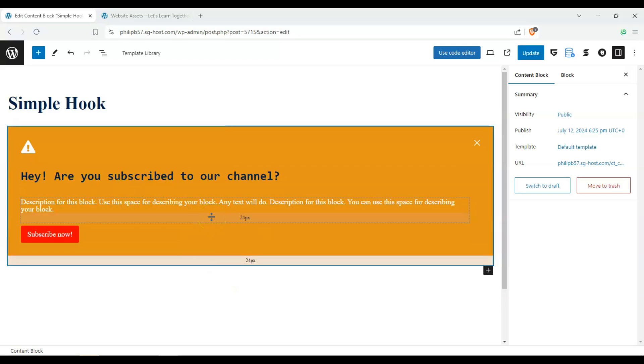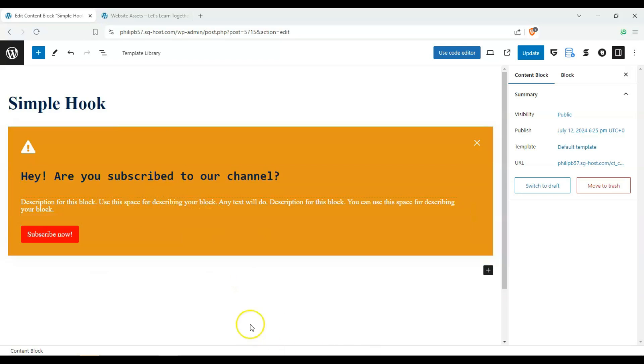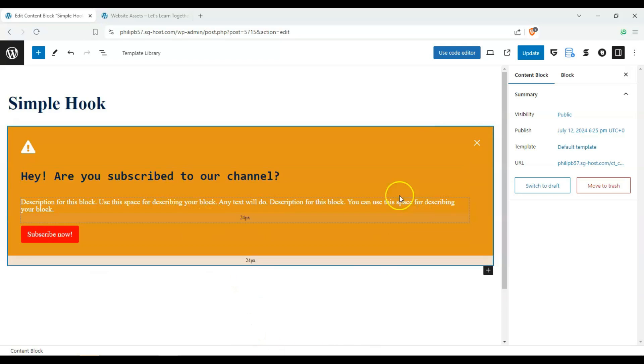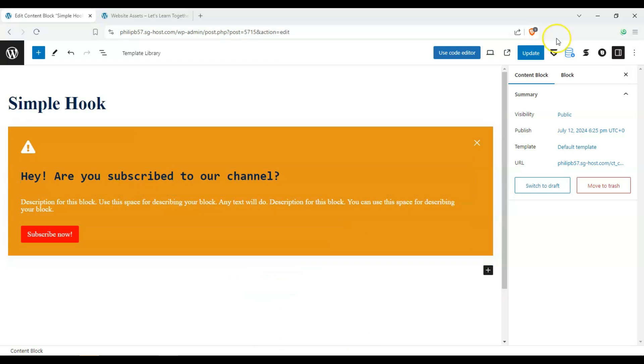And okay, so that's good. That's going to be our hook. Now, how do we make it appear or change up the display conditions?